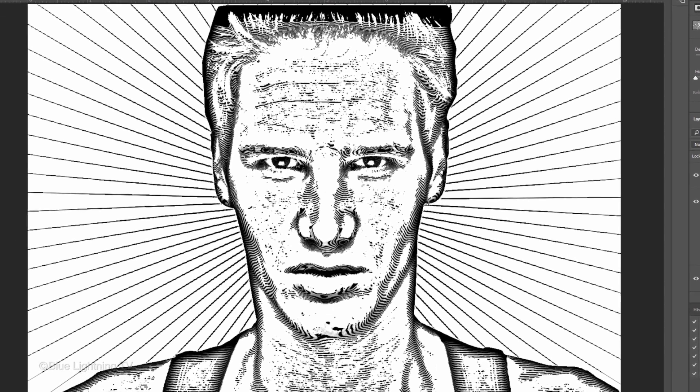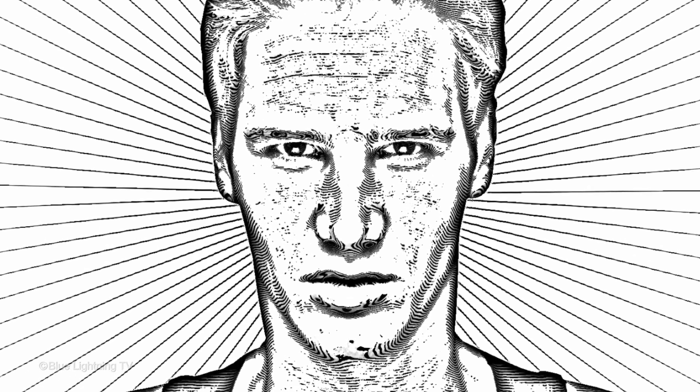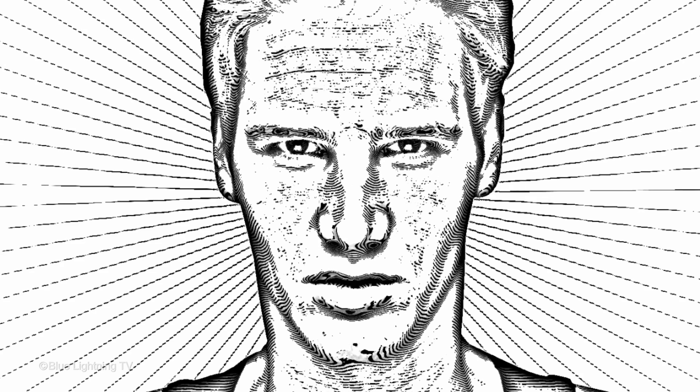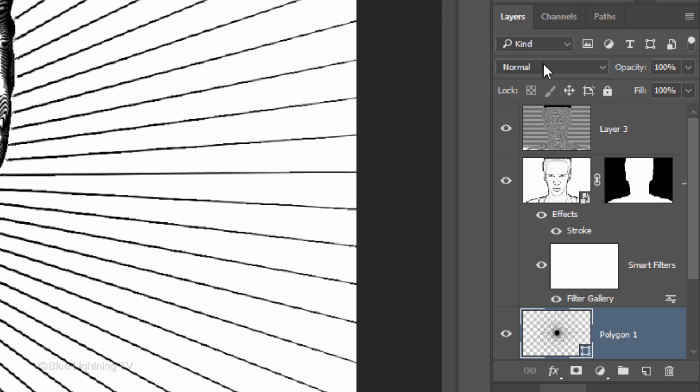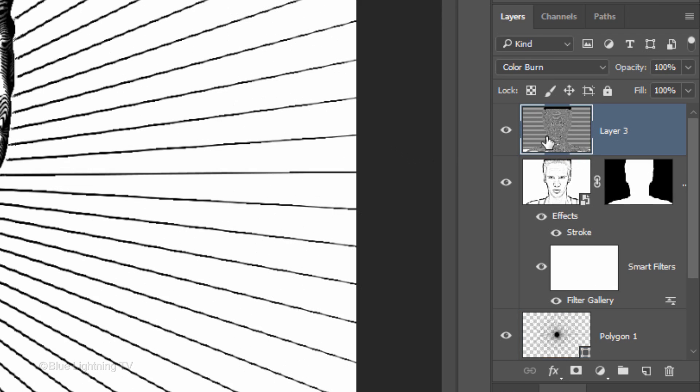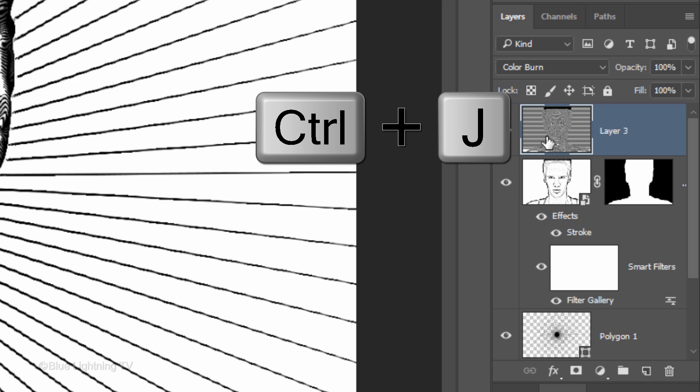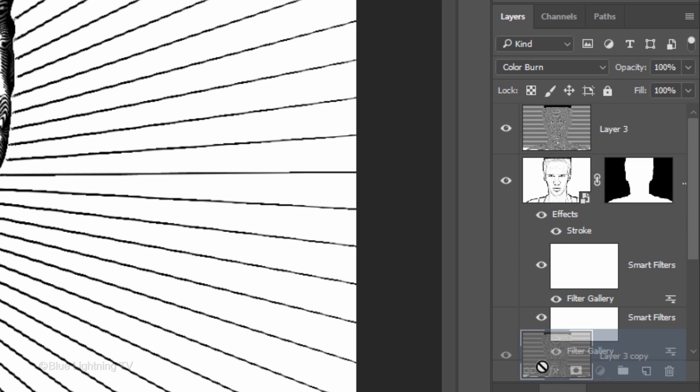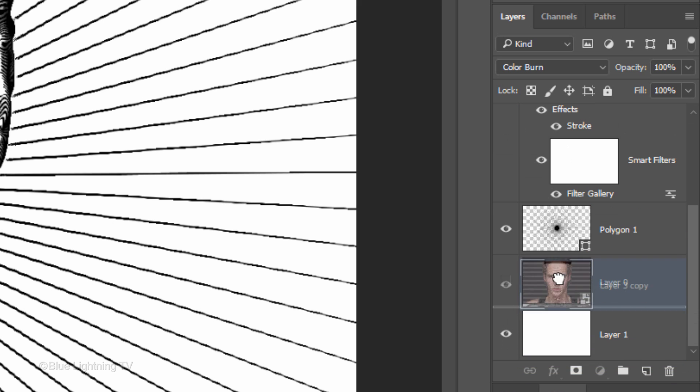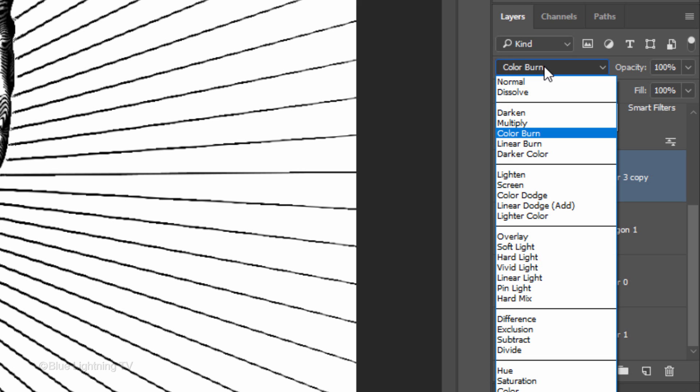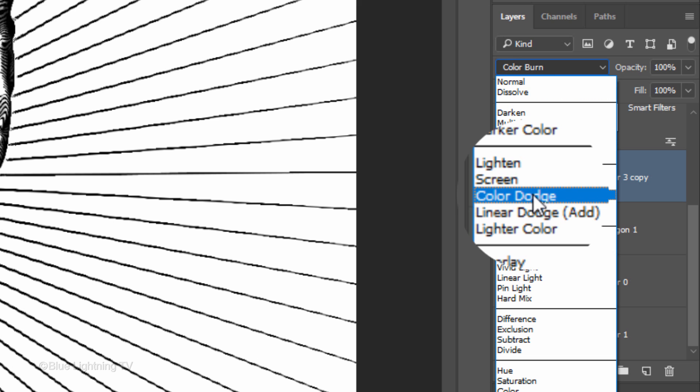Next, we'll make the starburst into subtle dashes. Make the top layer active and make a copy of it by pressing Ctrl or Cmd-J. Drag the copy down and place it above the starburst layer. Change its Blend Mode to Color Dodge.